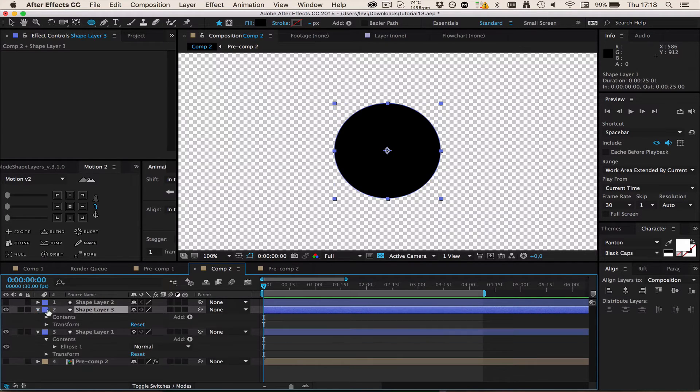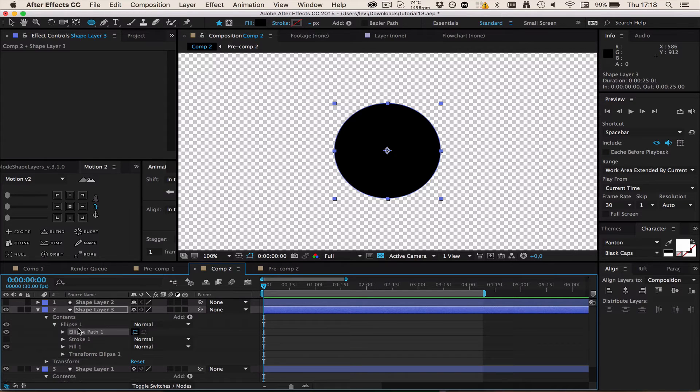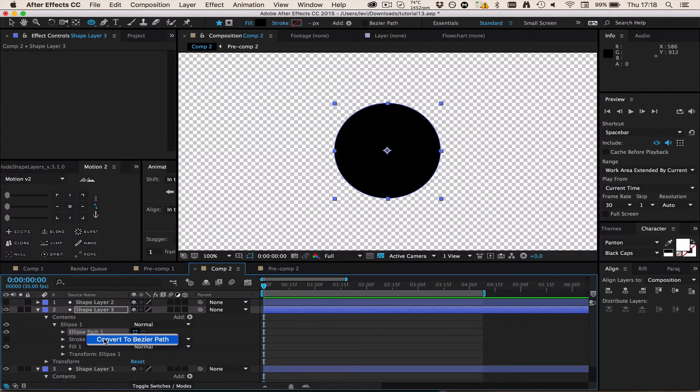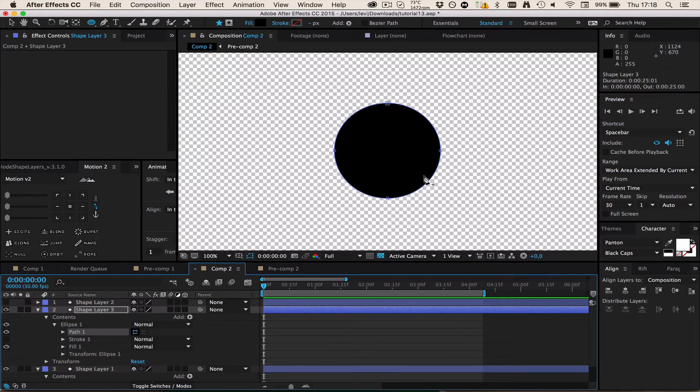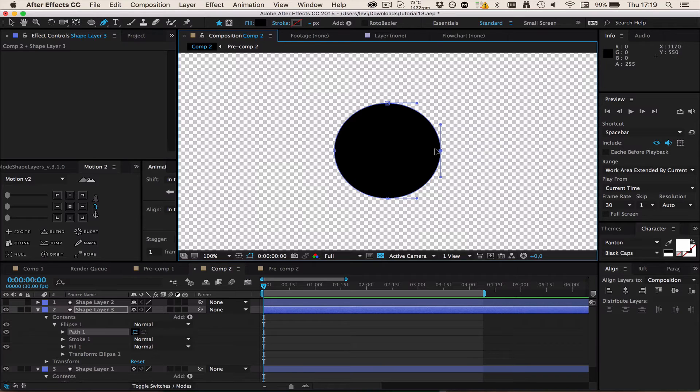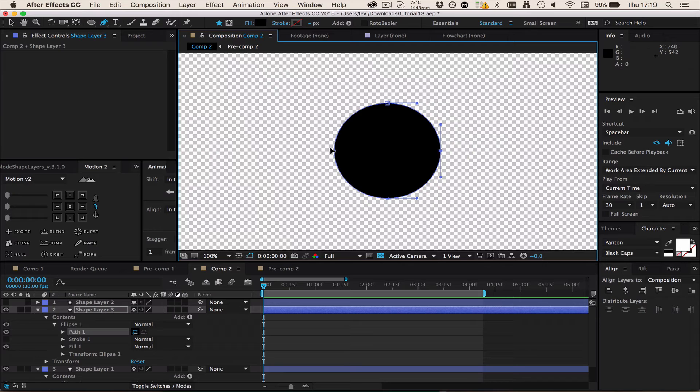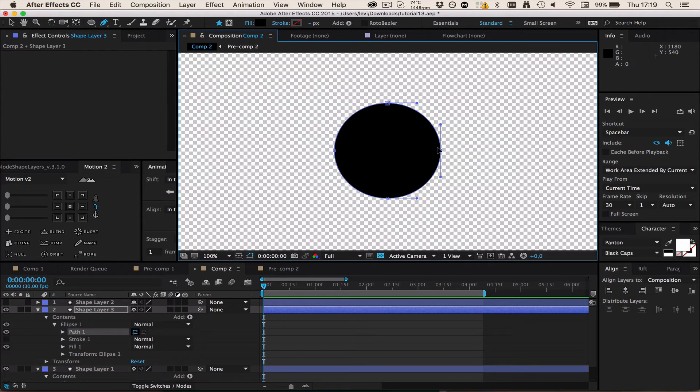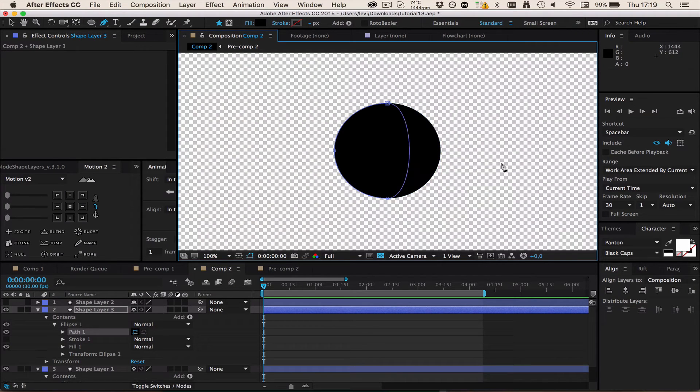I'm going to hide this white again, then select the black one, duplicate it, go to Contents, Ellipse, Ellipse Path and then right click this and select Convert to Bezier Path. What you're going to do now is click on one of those sites depending on if you want the circle to go from here to there or from here to there. I want the circle to rotate from here to there so I'm just going to delete this.